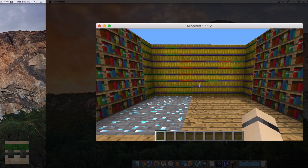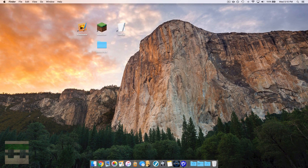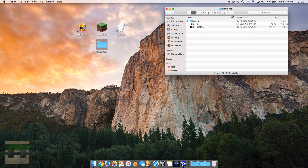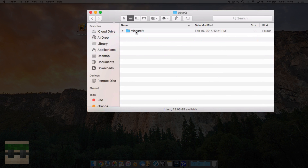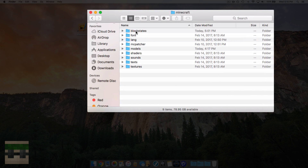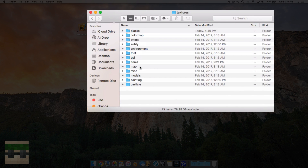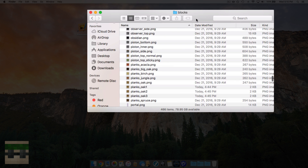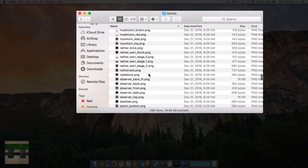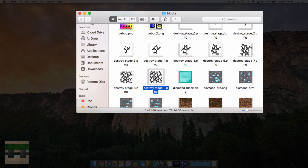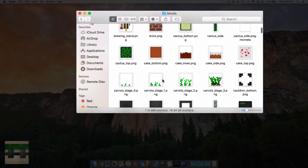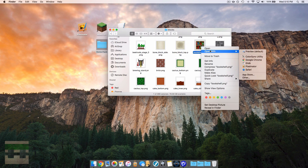First things first, let's head into our resource pack folder. If you don't know how to get to this step, check out episode 1 of my series. Head into the assets folder, then into Minecraft, then into textures, and then into blocks. Now you want to pick the block you want to randomize — we're going to do the bookshelf. Let's go to B and find bookshelf, there it is.